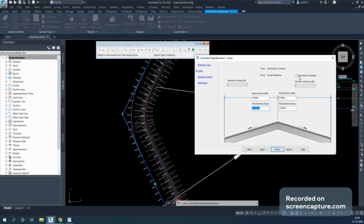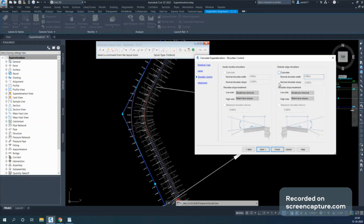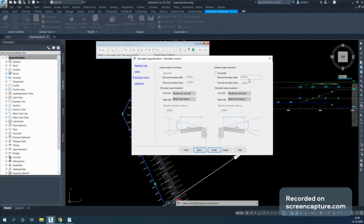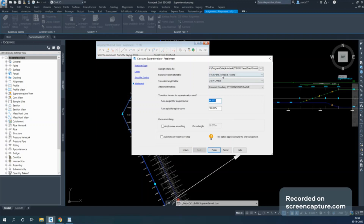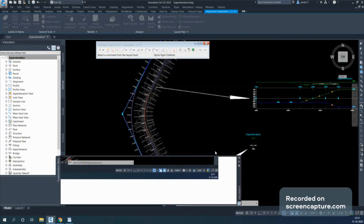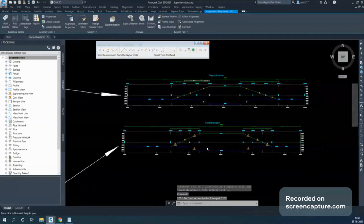If you select Symmetrical Roadway, the same parameters apply to both sides. I will use symmetric. You can also calculate for shoulders — this creates separate superelevation objects for left and right sides, and you can specify shoulder rollover. The last settings include the criteria file, the rate of attainment for tangent curves versus spiral curves, curve smoothing (which applies a curve at kinks), and handling overlapping superelevation for back-to-back curves.